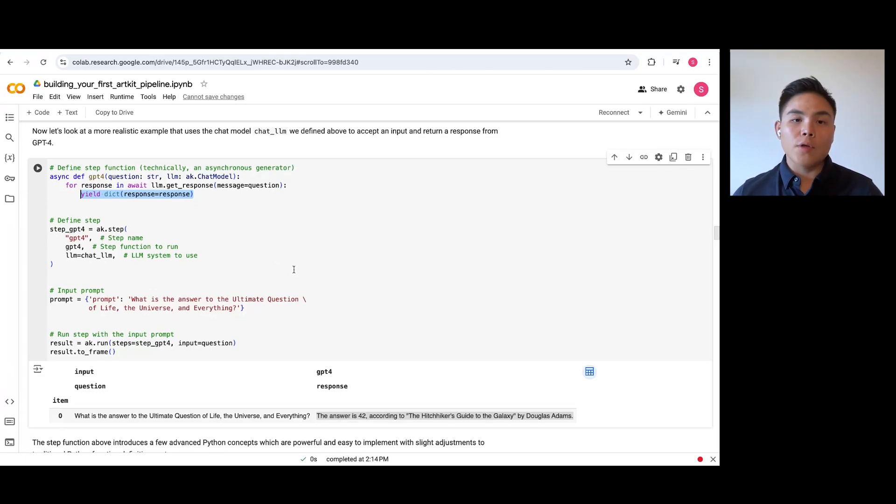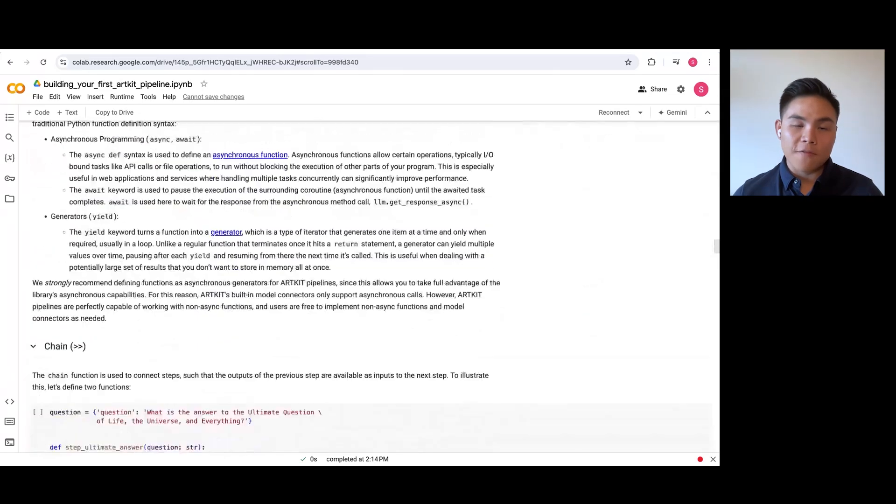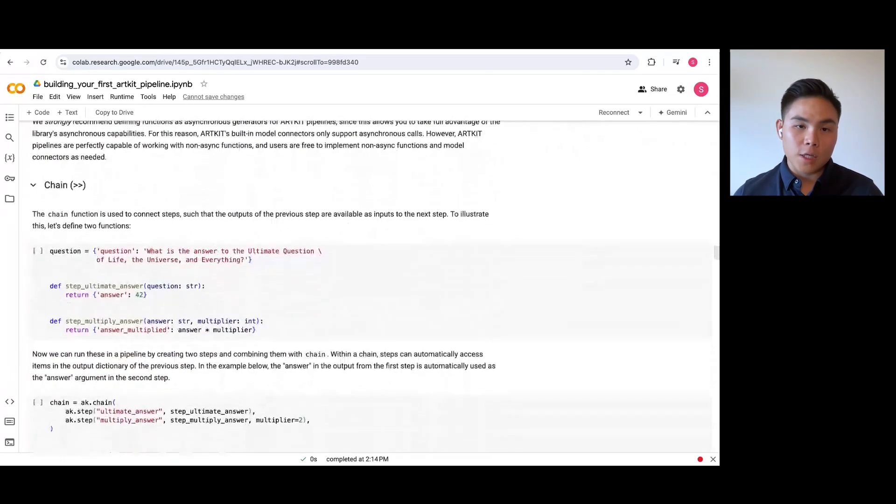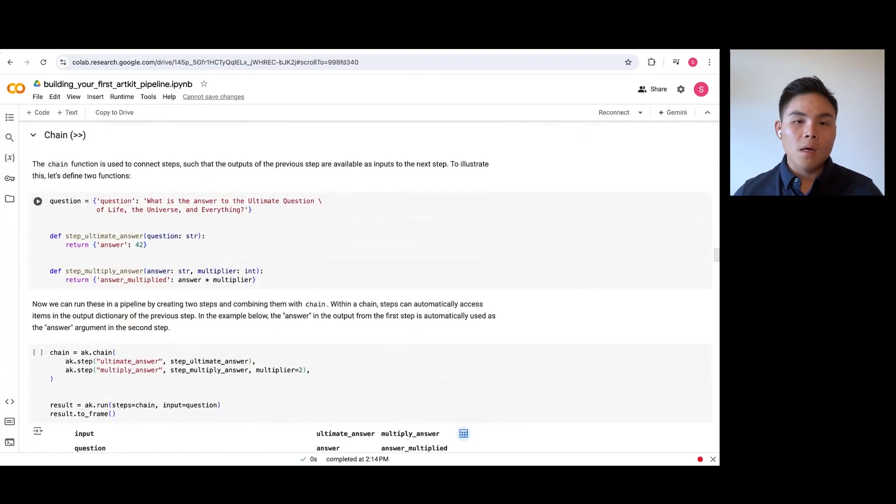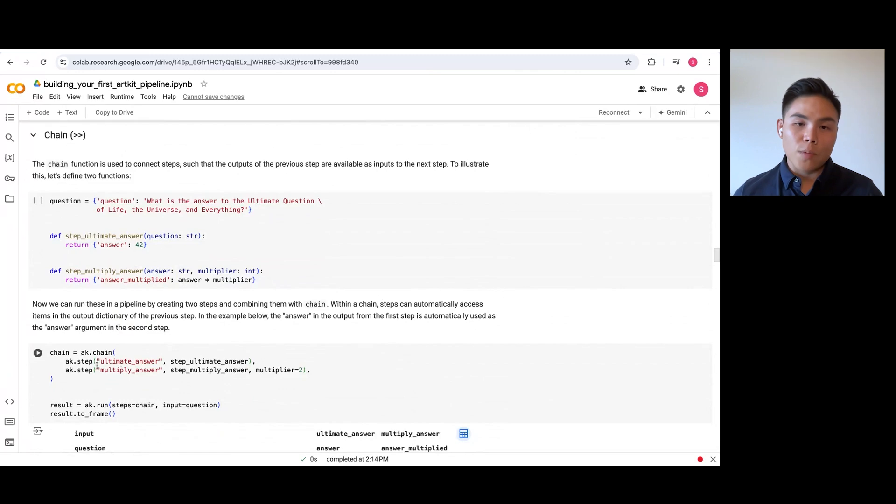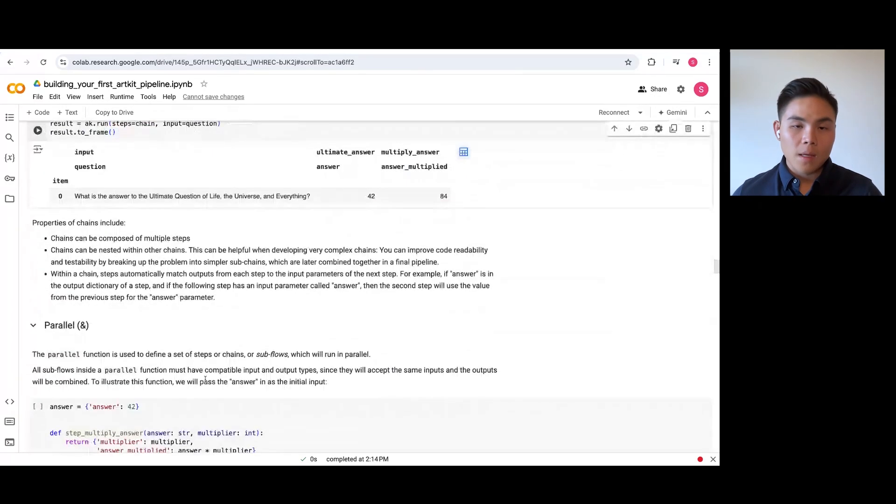Finally, let's look at how you can use Chain and Parallel to configure the desired execution sequence of your pipeline. Here is an example of Chain where we have a step to multiply a number generated from the previous step.